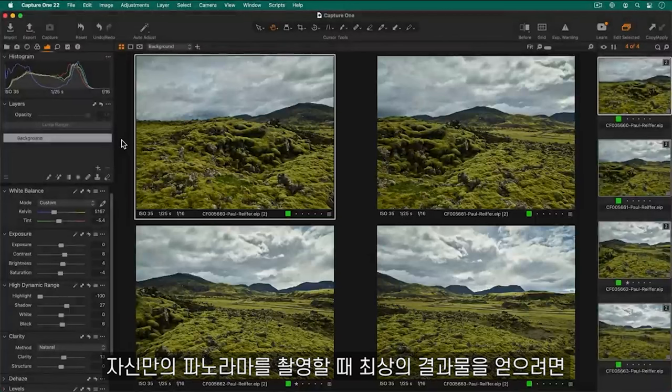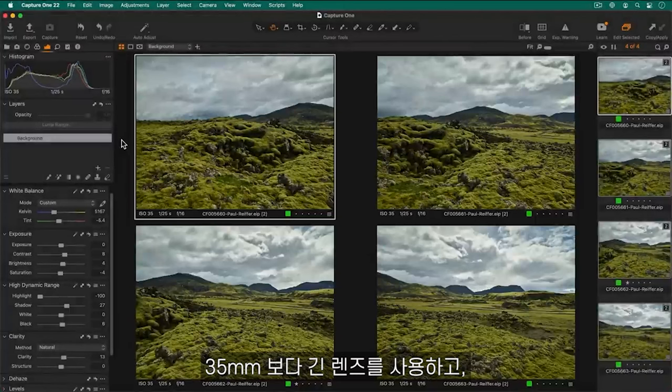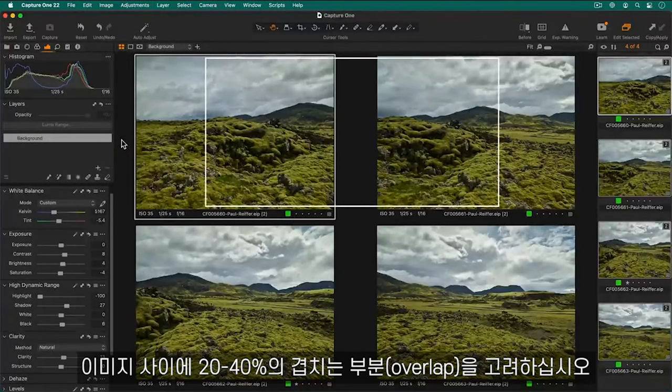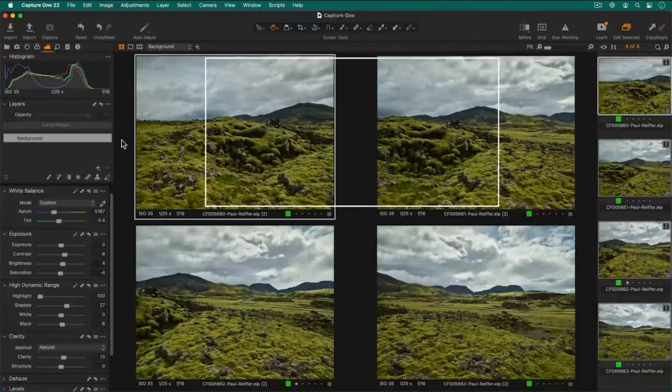For the best results when capturing your own panoramas use a lens that is 35mm or longer and aim to get 20-40% overlap shot to shot.